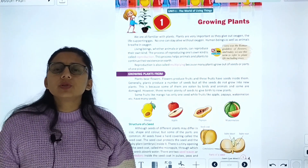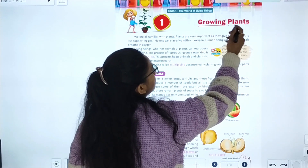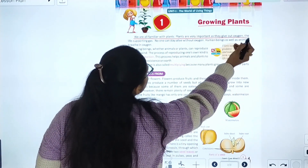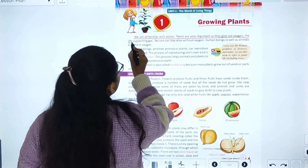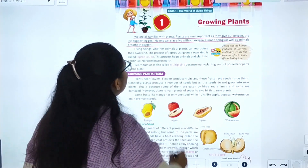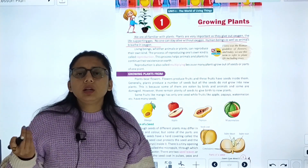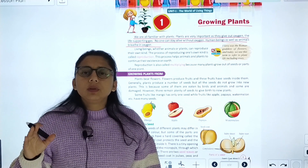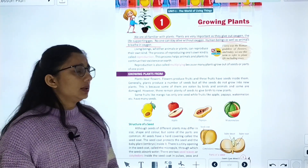Today we are going to start with chapter number one: Growing Plants. Plants are very important as they give us oxygen, the life-supporting gift. No one can live without oxygen. Human beings as well as animals need oxygen because they cannot live without it.